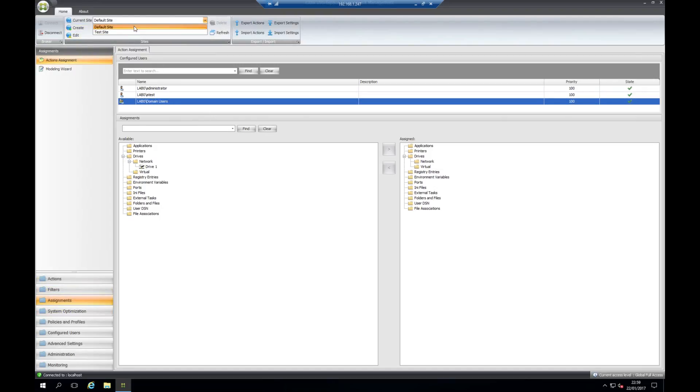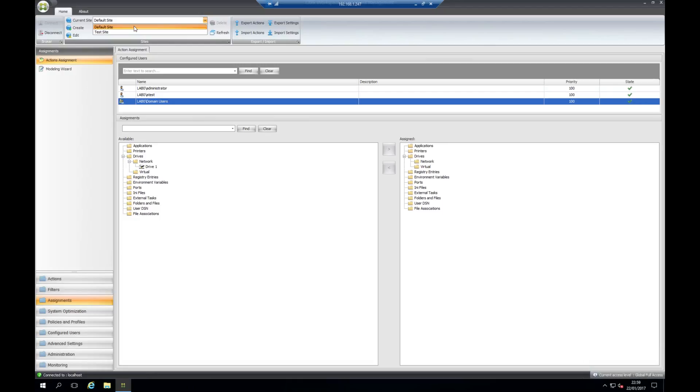A site is a collection of configurations. You assign the site through a group policy object in Active Directory, and you also point the agent on the VDA to the Workspace Environment Manager broker service through Active Directory as well.